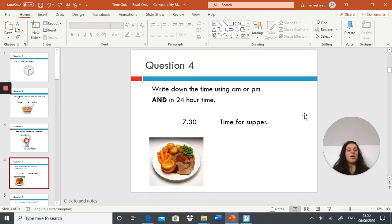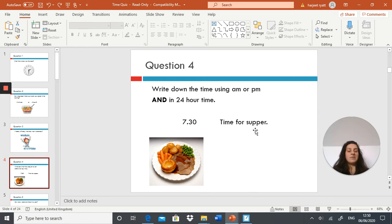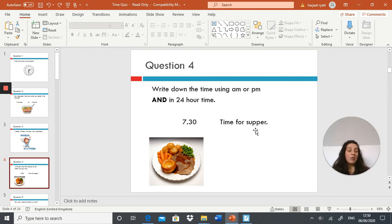Question four: write down the time using AM or PM and in 24-hour time for 7:30, time for supper. Write down 7:30 using AM or PM and in 24-hour time.